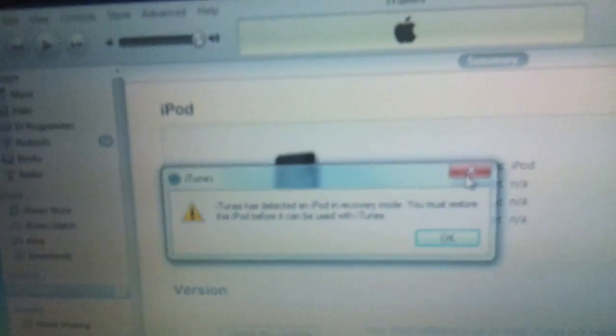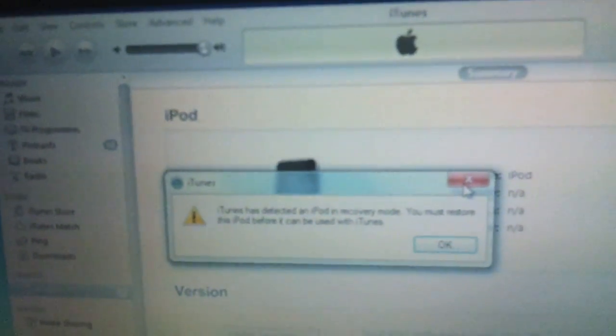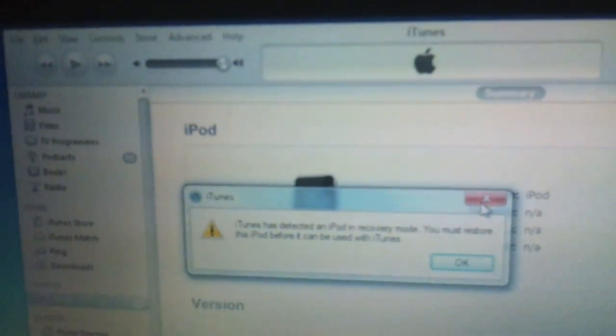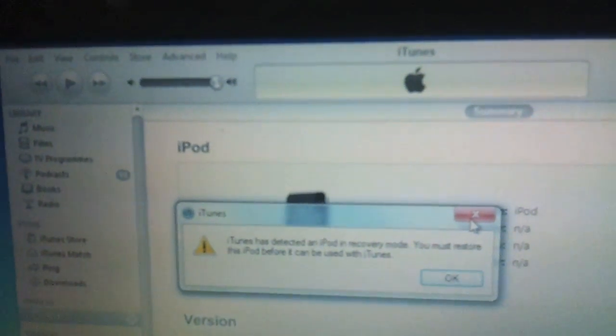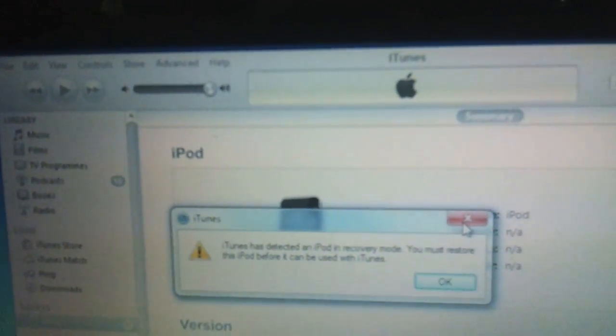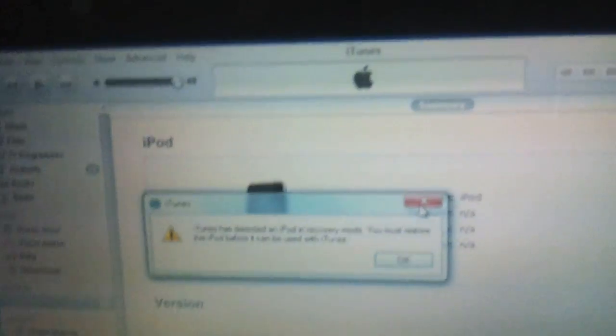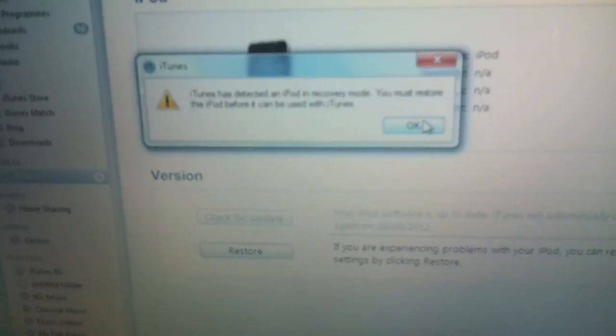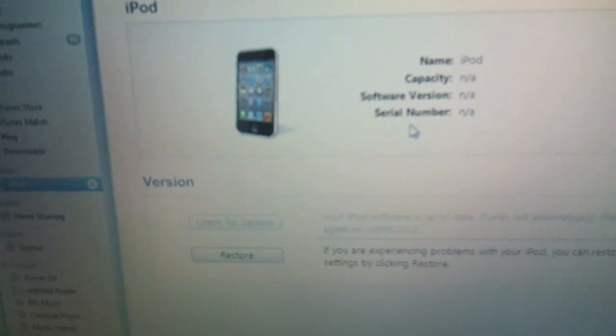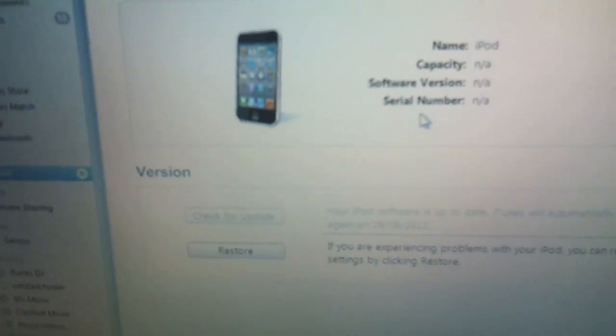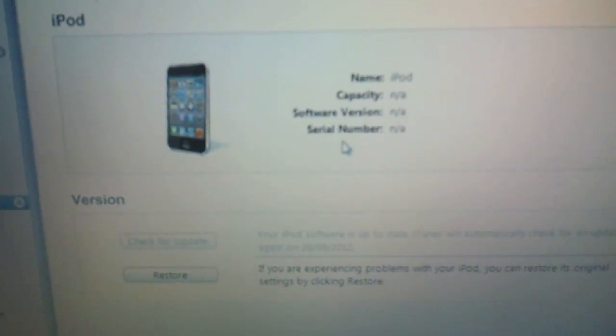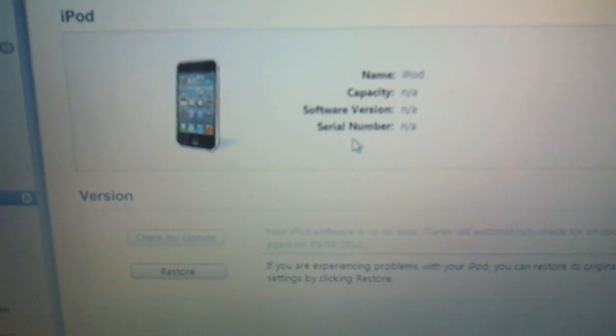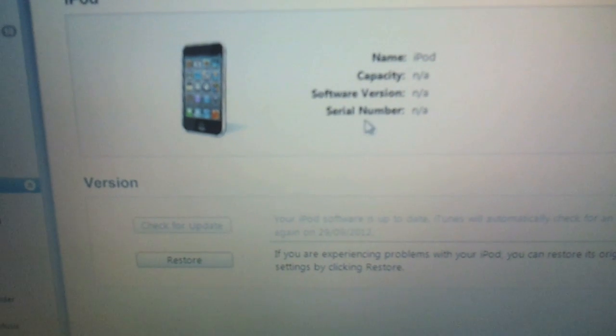Now if we go across to iTunes, you can see on the screen it says here, iTunes has detected an iPod in recovery mode. You must restore this iPod before it can be used with iTunes. So here you say okay.